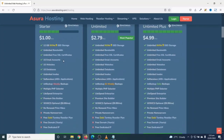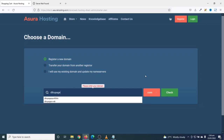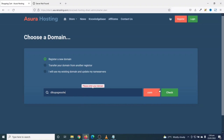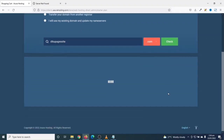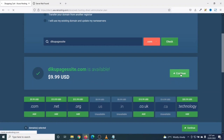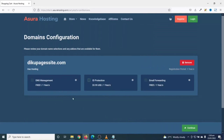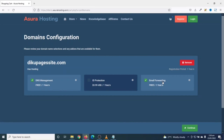For this tutorial, I'm going to use the starter plan, so I'll click on order now. Under choose a domain, you can register a new domain, transfer your domain from another registrar, or if you already have a domain registered somewhere, you can use that domain and update your name servers. I'm going to show you how to register a new domain. Under search domain, I'll search for my domain name — DekuPages.site. Next is domain extension; I'll keep it as .com and I'll click on search. My domain name is available for $9.99, so I'll go ahead and click on continue. These are the various features under the startup plan. You can choose the billing cycle you want; I'll keep mine as annually and click on continue. Under domain configurations, I'll get free DNS management and free email forwarding. Now click on continue.